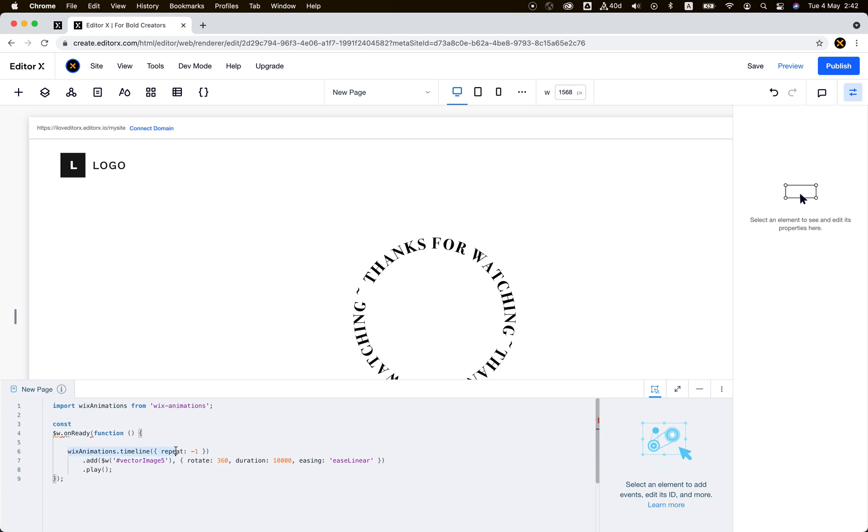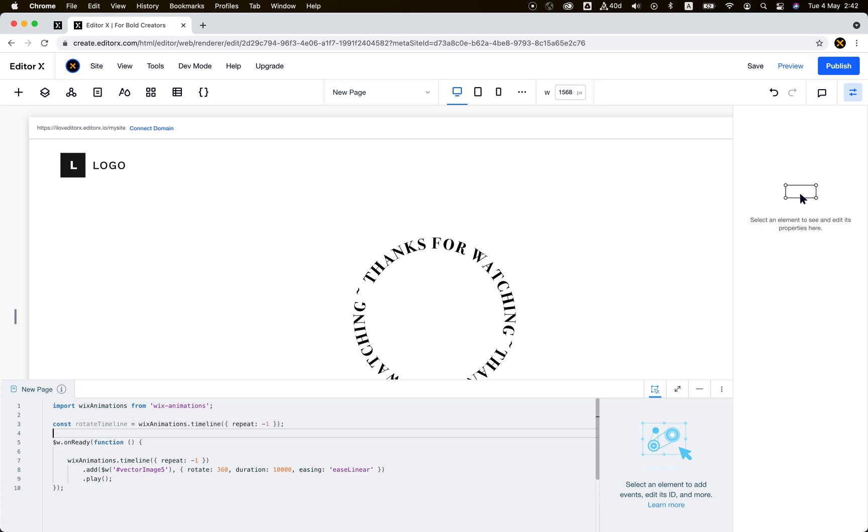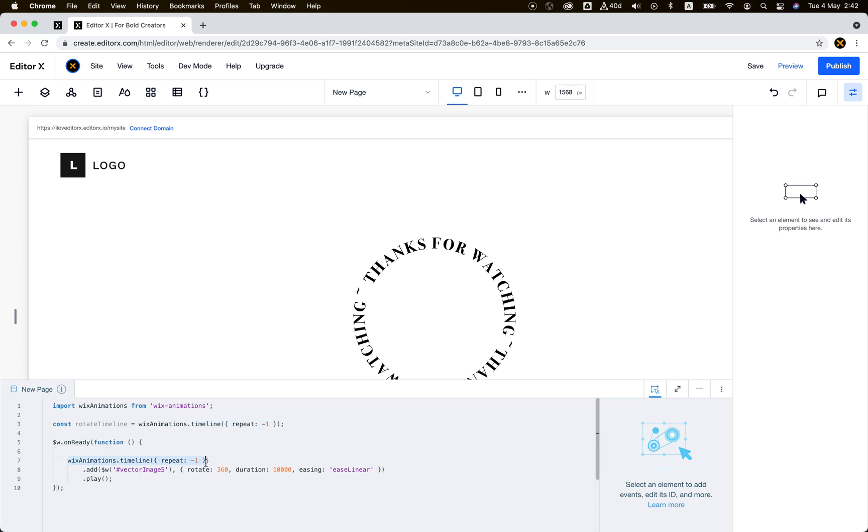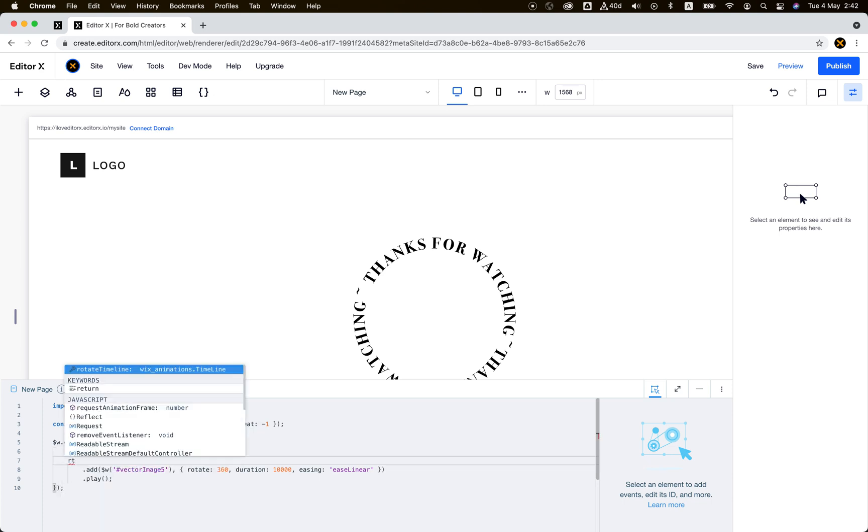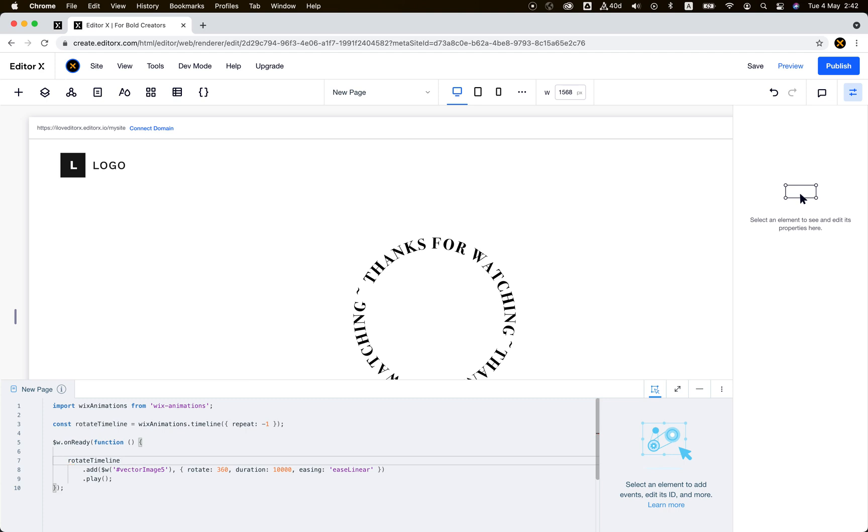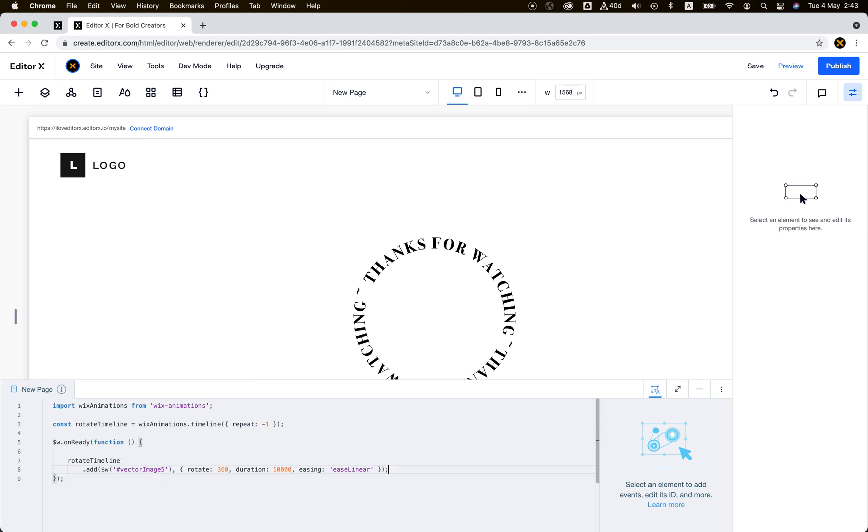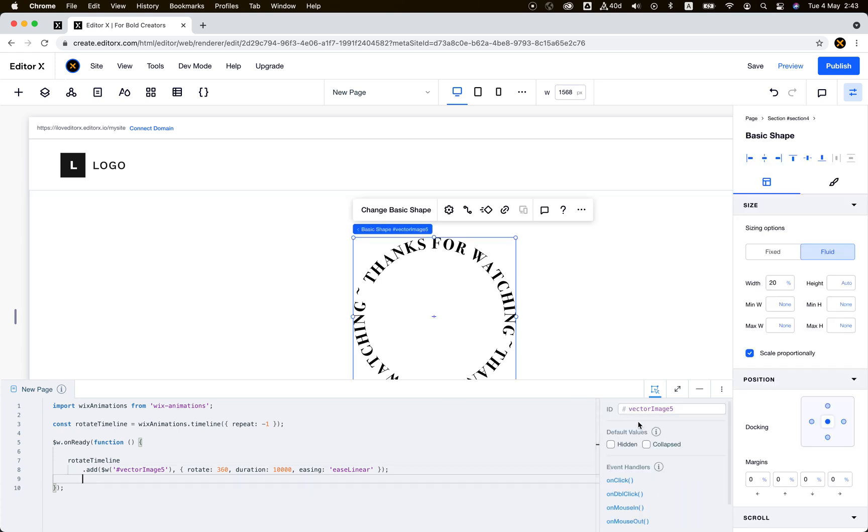Let's store it. Rotate timeline equals wix-animations. Then I can add this animation but not playing. Then I can say my vector image on mouse in.